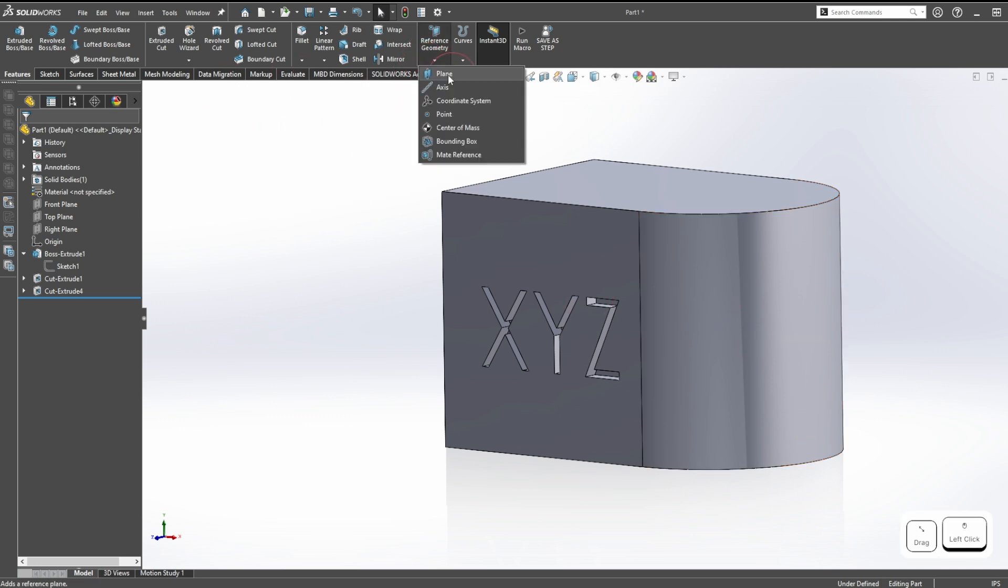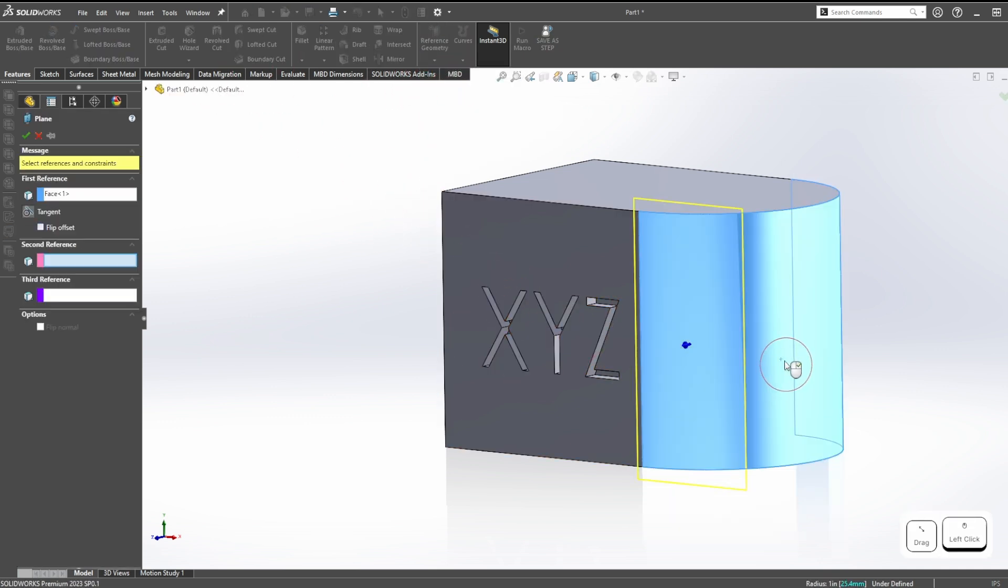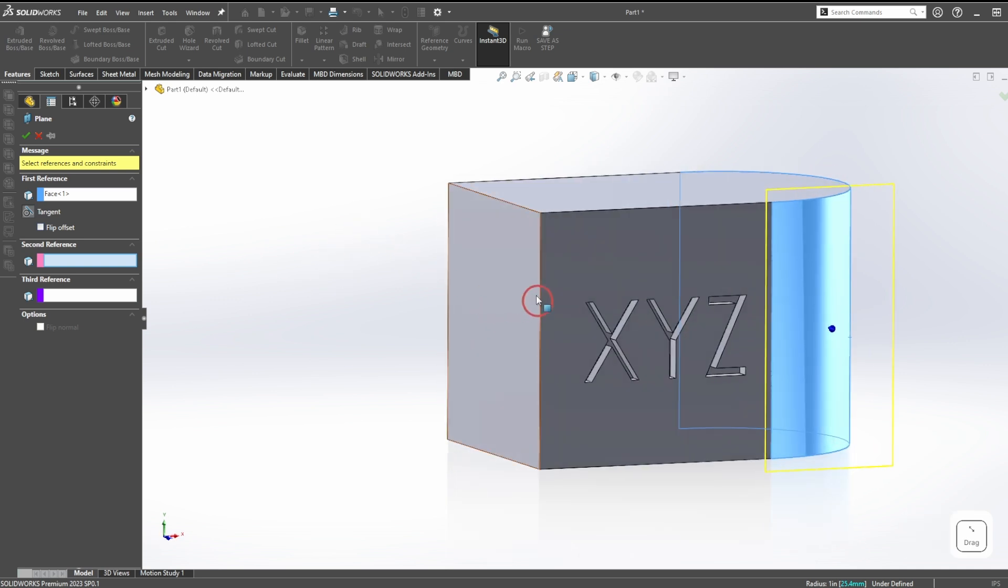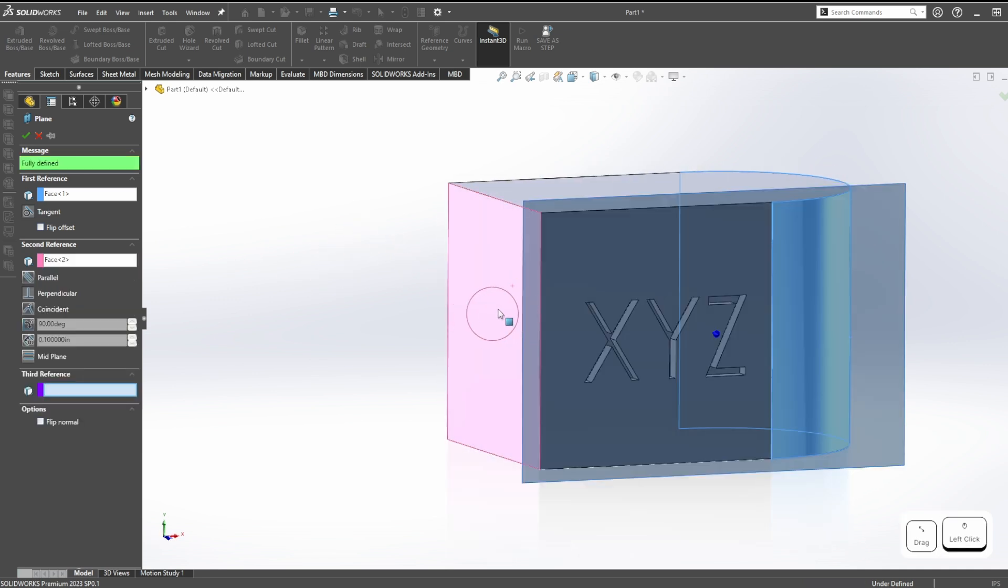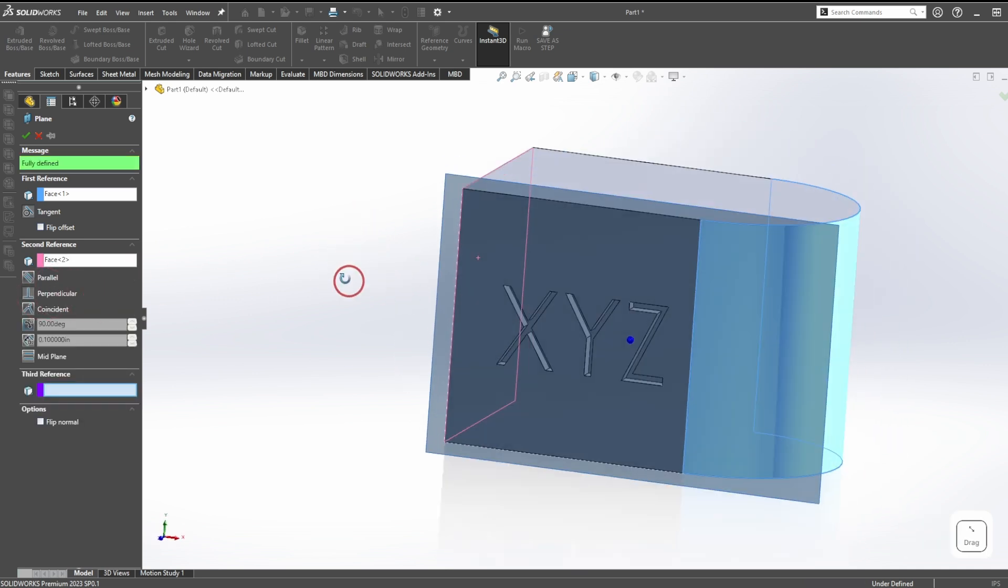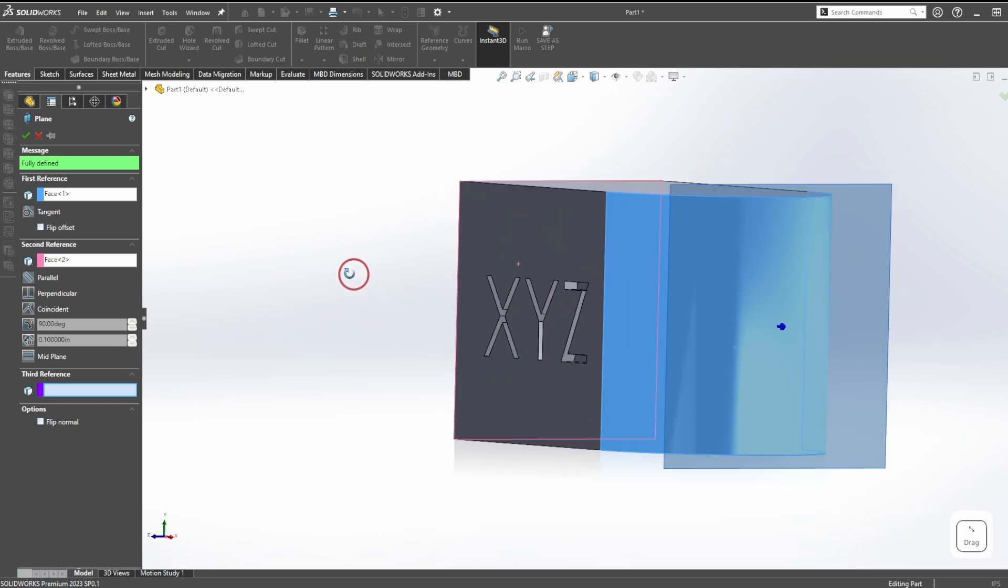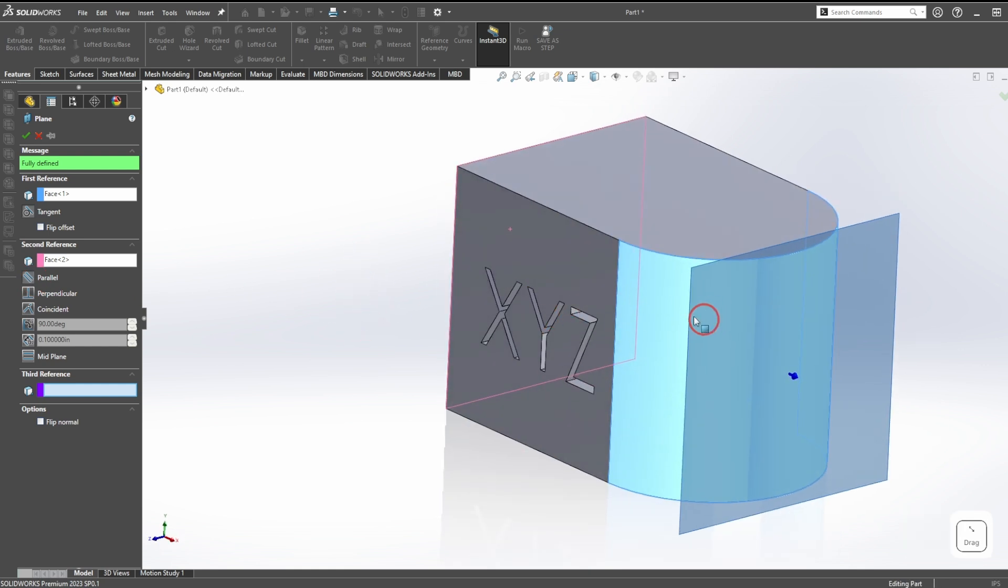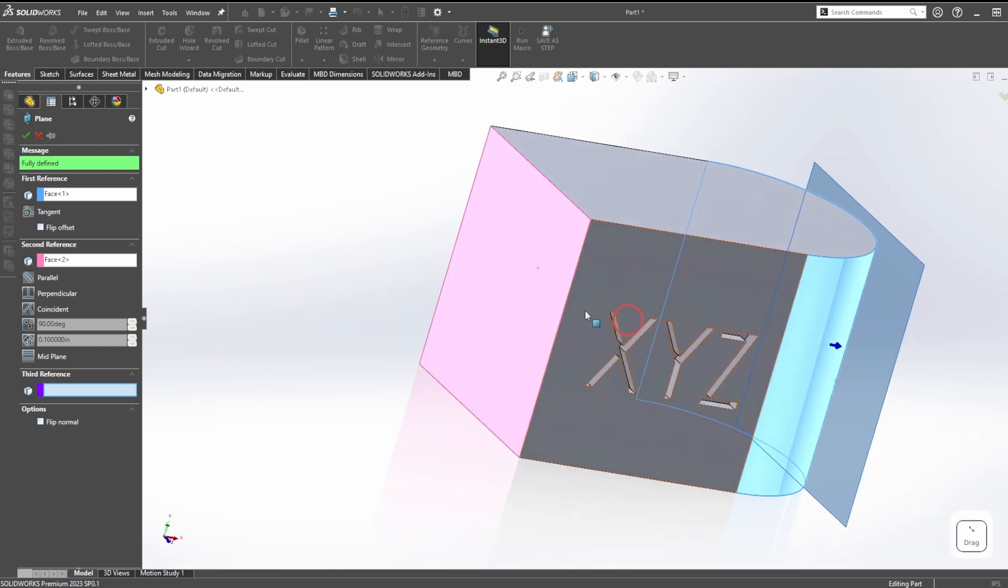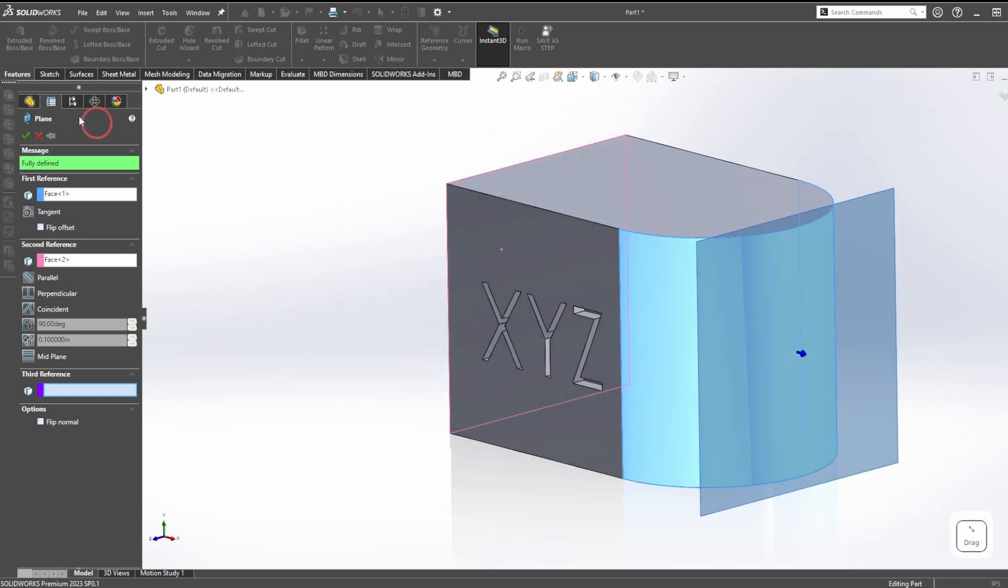First thing we need to do is add a reference plane that we can sketch on. If I click this, it will default to perpendicular, but we want it parallel. There we go, it's tangent to this face, it's parallel to this face.